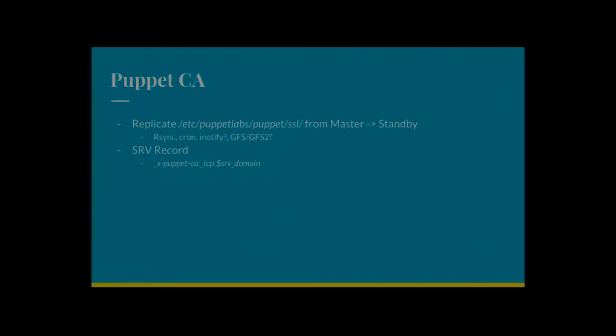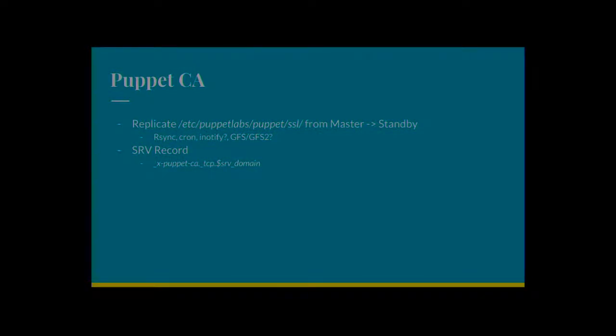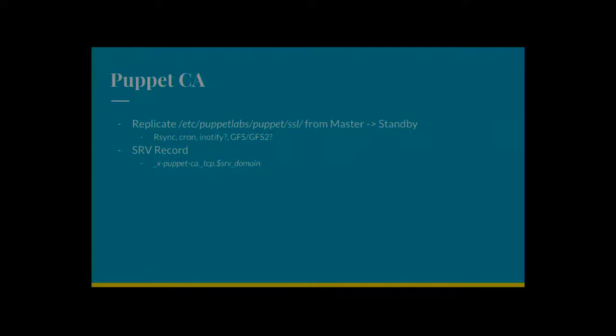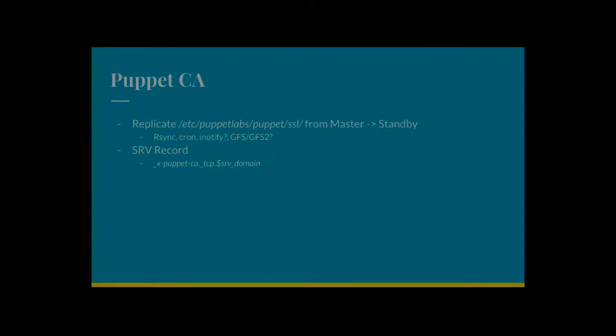A couple of thoughts I've had about if you want to have highly available Puppet CA, so just mirroring /etc/puppet/labs/puppet/ssl, just mirroring that directory between the two servers, and the Puppet CA servers enabled. It should work as well. You can use cron, you can use rsync, i-notify. And I think GFS2 would probably work quite well here. Like, you know, the certs are small, but they won't change very often, depending on how often you deploy nodes.